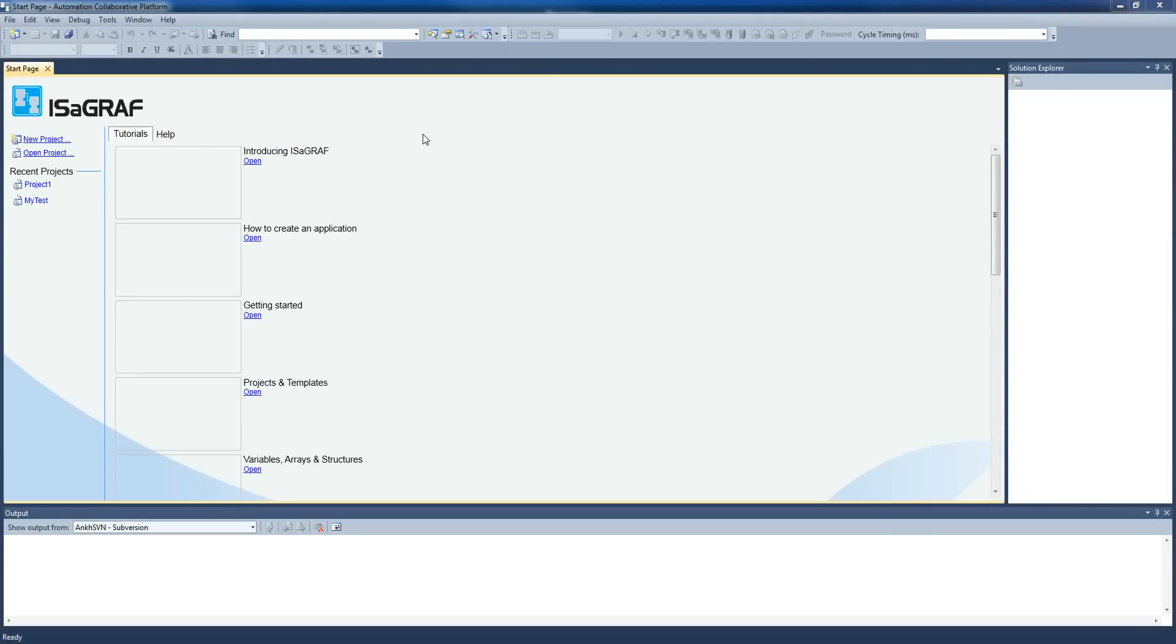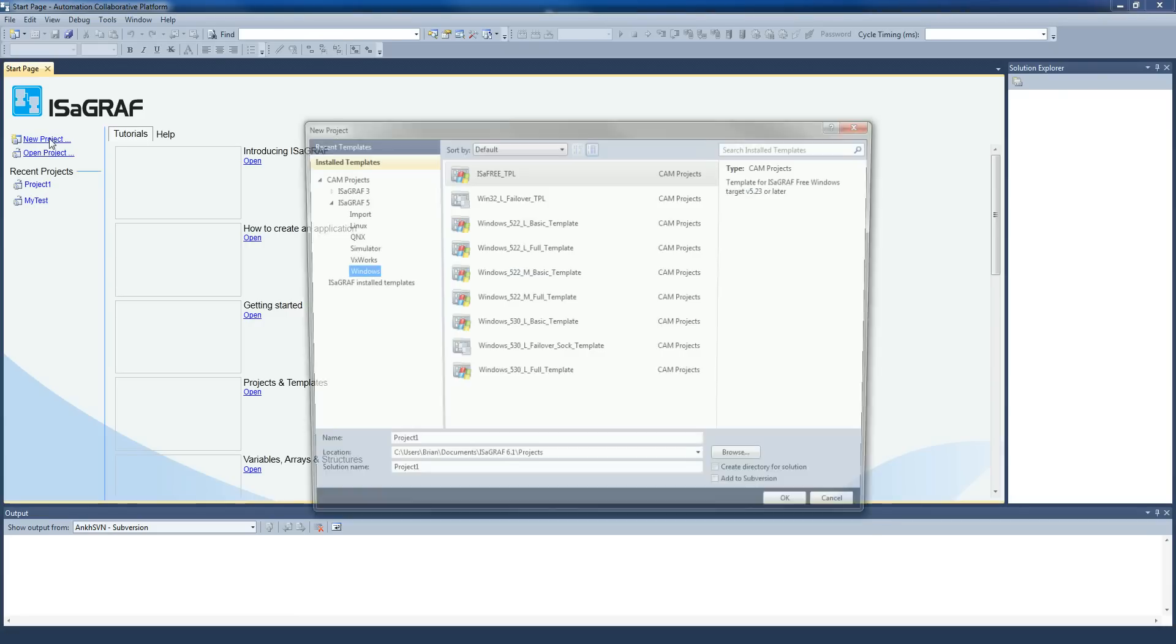Hi folks, this will get you started on a project so that you've got something to do some ladder code in. When you open up the Isograph software, it will look somewhat like this.